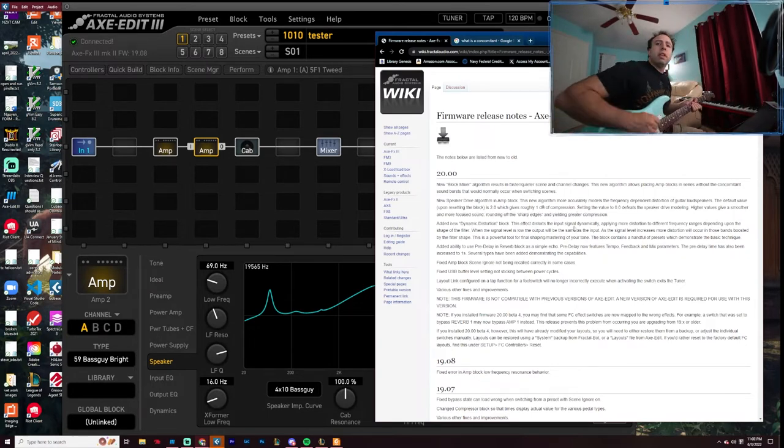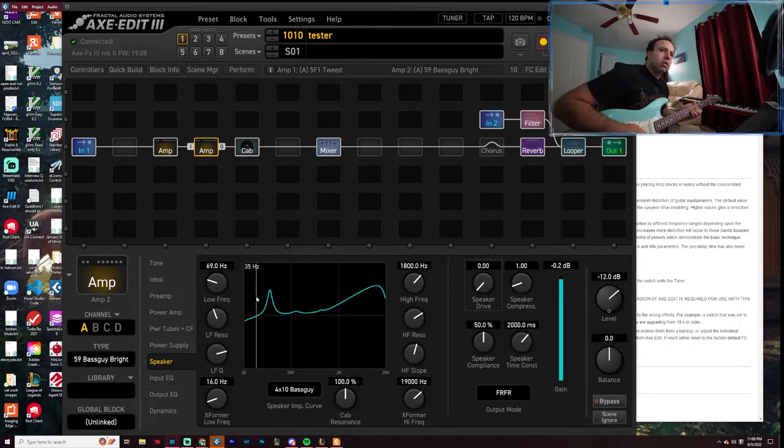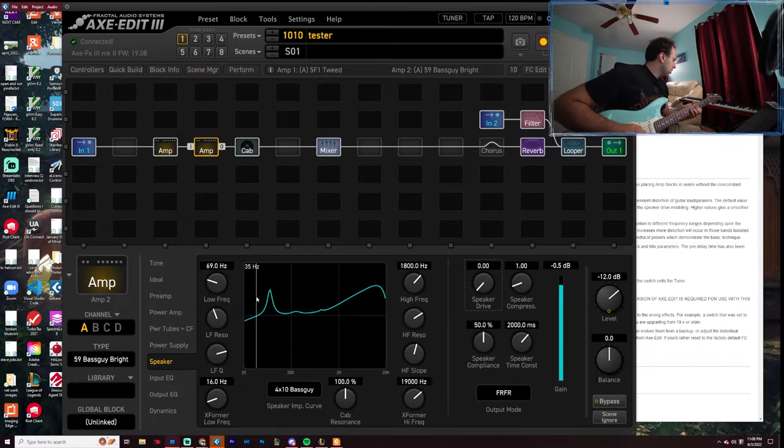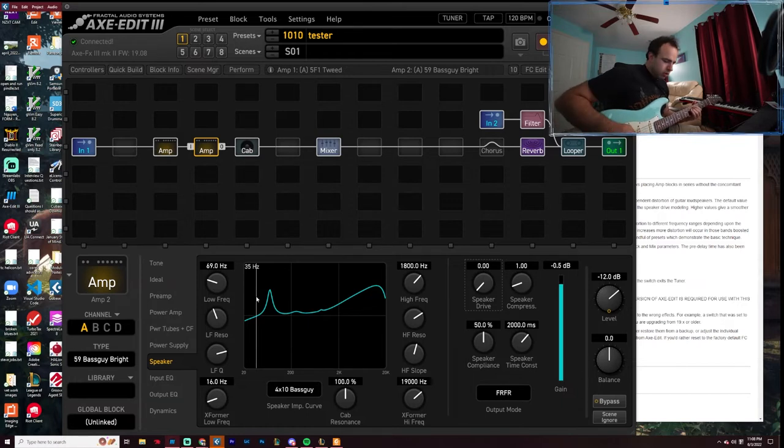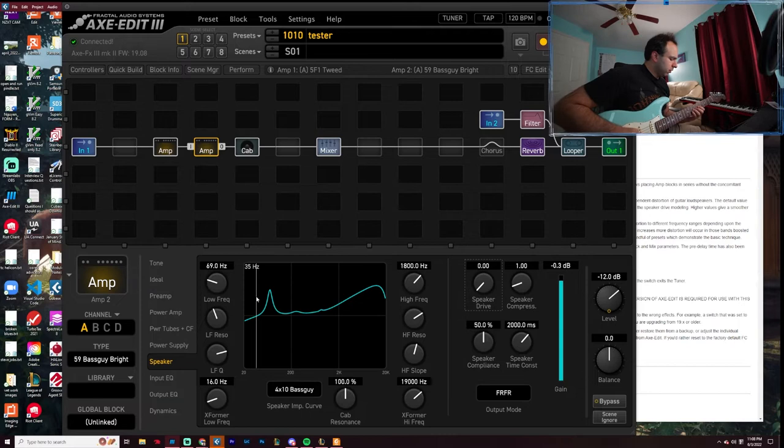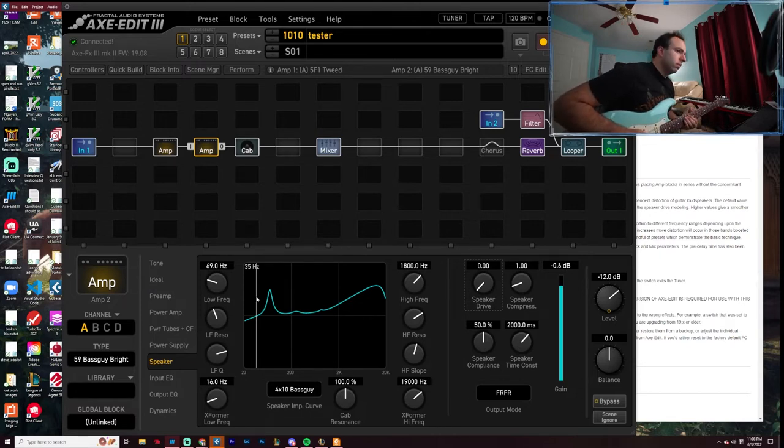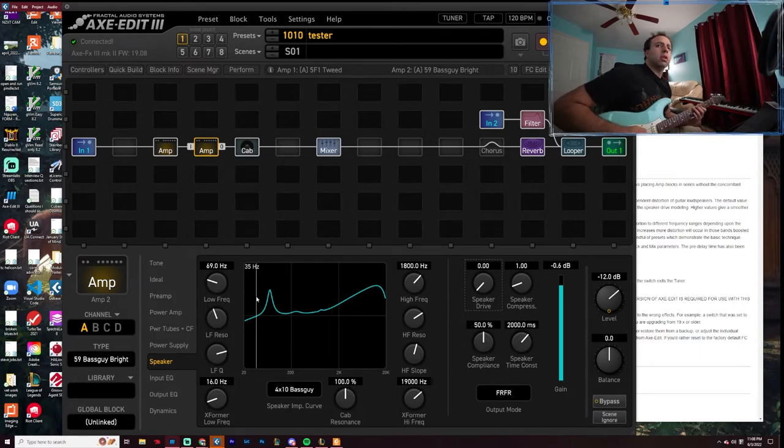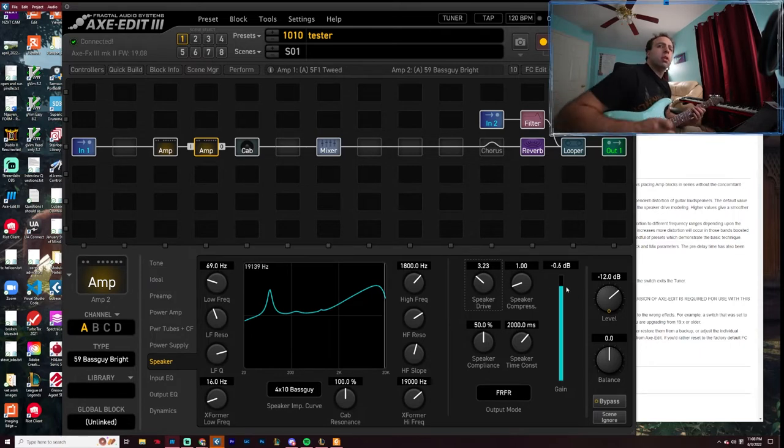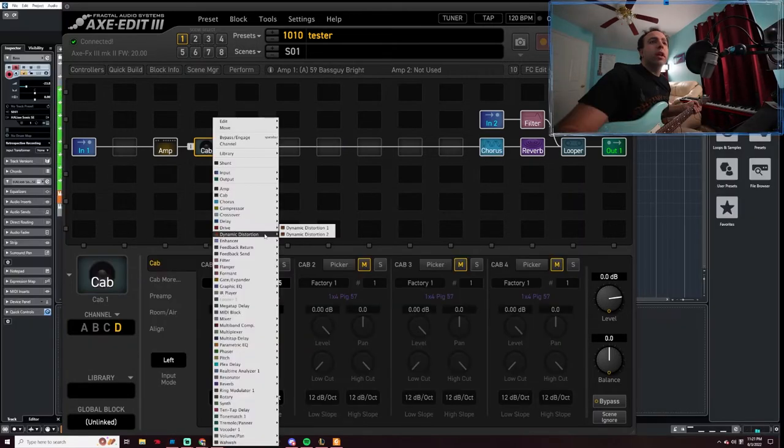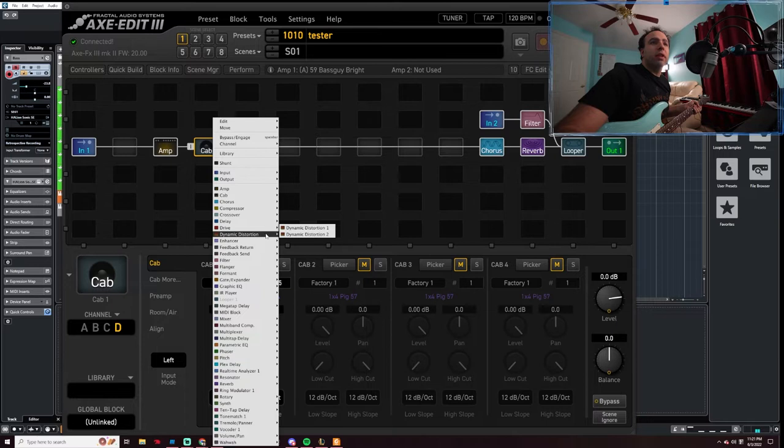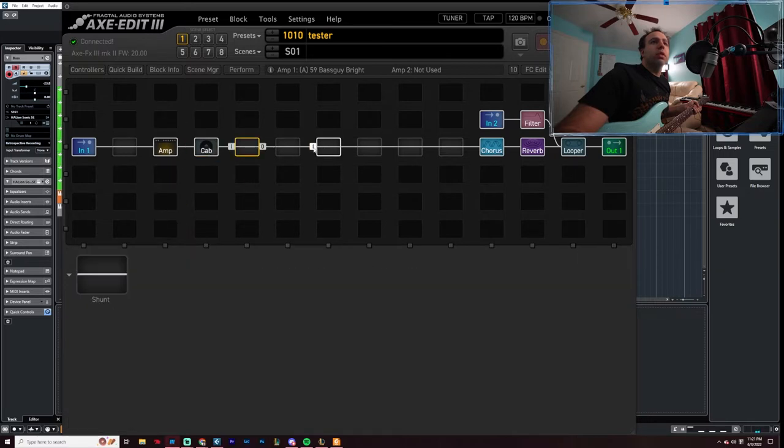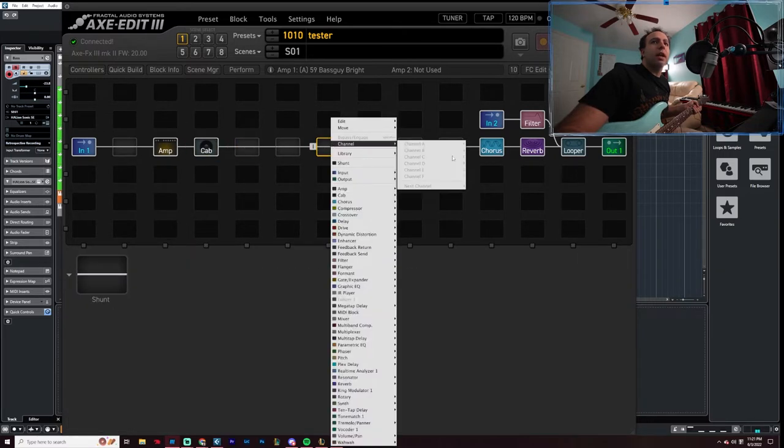Apologize if this is a little bit loud. Let's go down to zero. Now we've got dynamic distortion. Let's give it a whack.